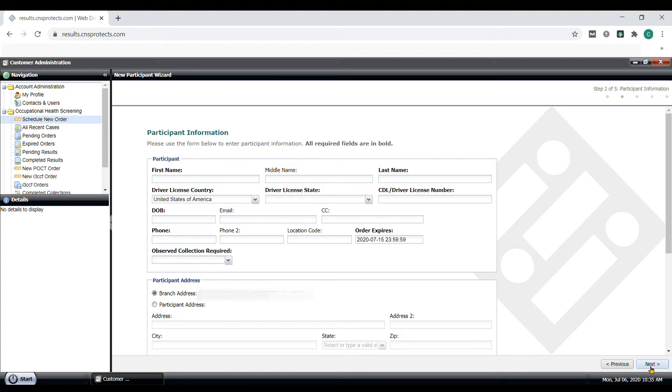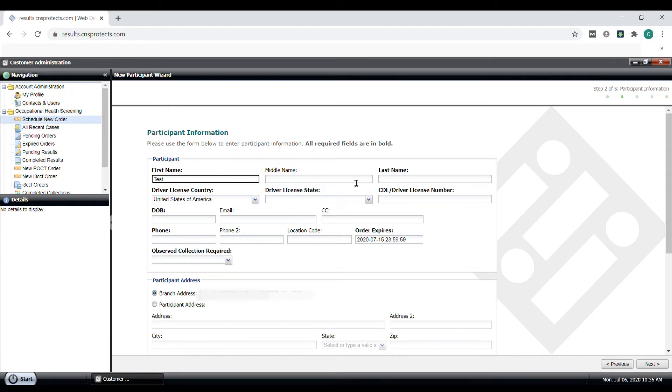Here you will add the participant information. Please note that all required fields on this form are in bold and must be filled out. So let's add the participant's first name, last name, driver's license information.